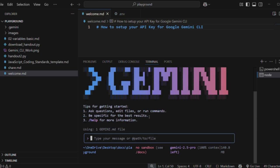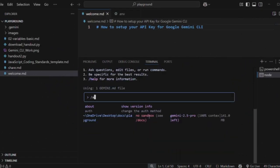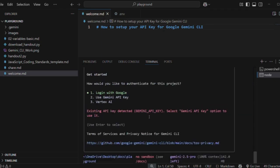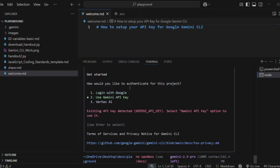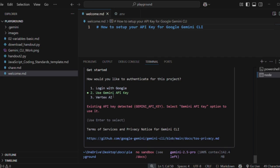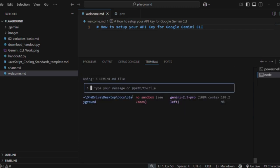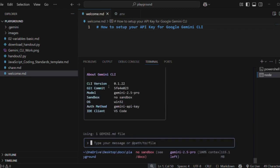Gemini is now up and running. If I go to /auth — that's authentication — you can see I'm currently logged in with my Google account. I'm going to go down to logging in with my Gemini API key and you can see it already says existing API key detected. Click the down arrow to select Gemini API key, press Enter, and that is it. To confirm what you're running, type /about and enter — you can see the version I'm currently running is 0.1.2, using an API key, and it's up and running.